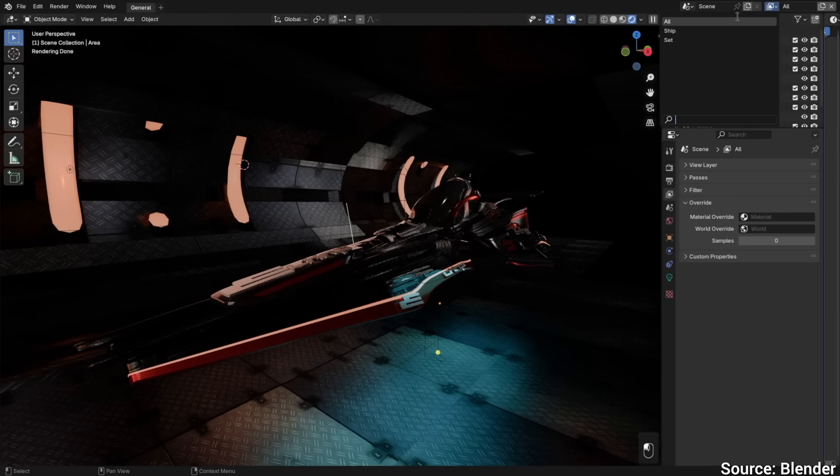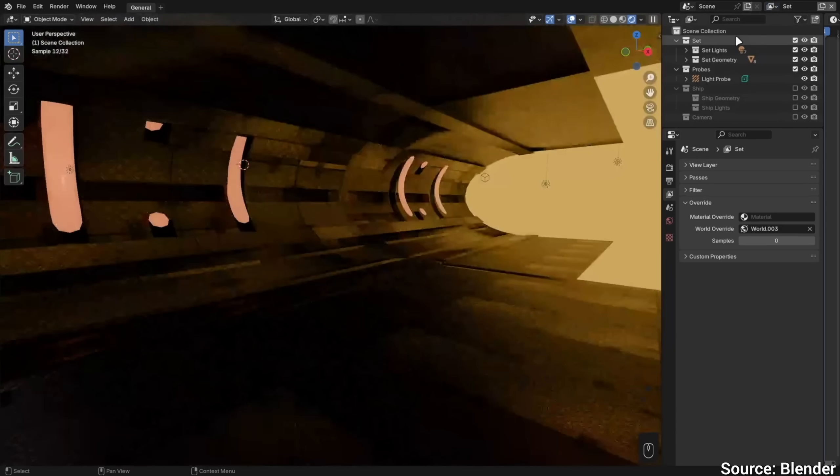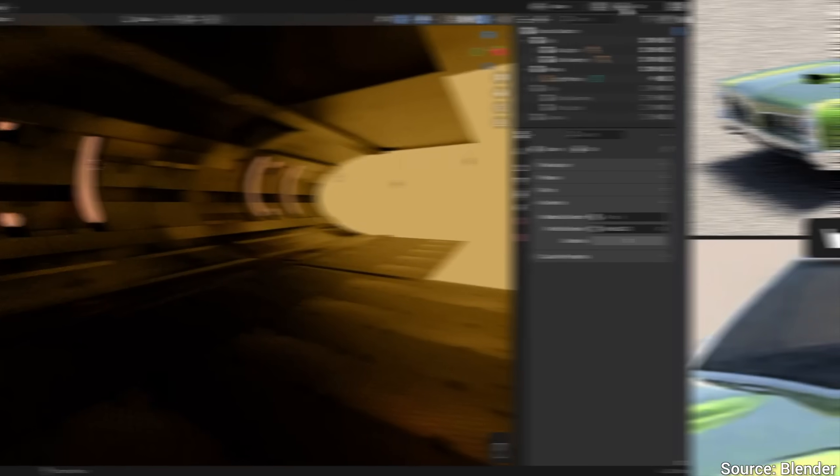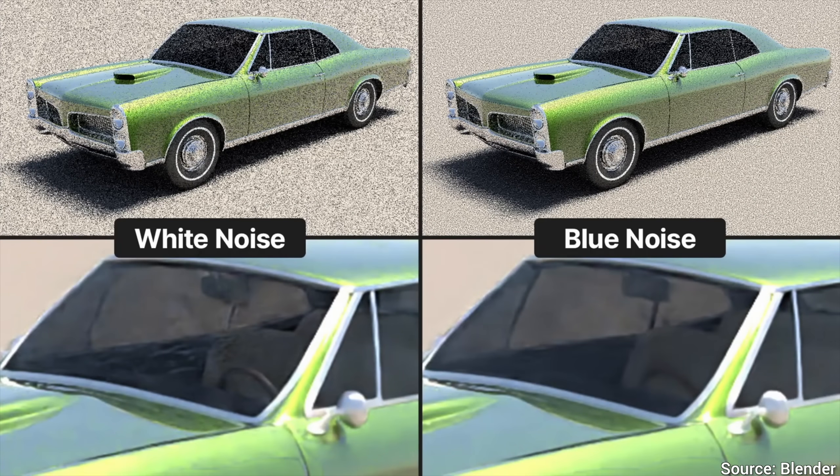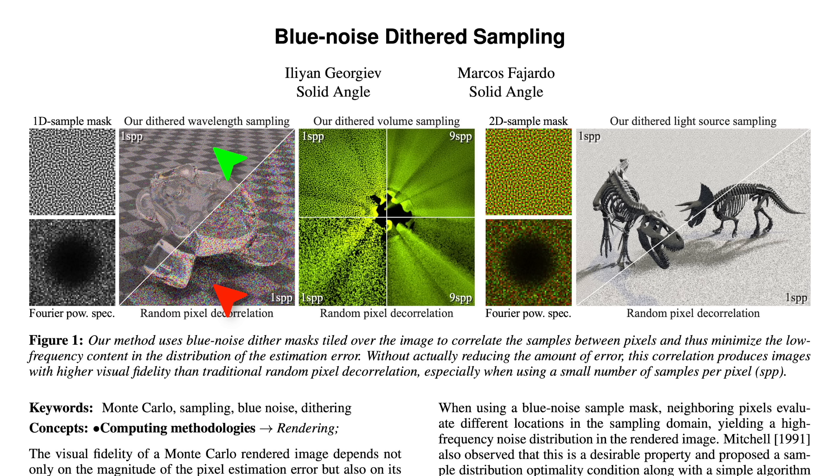And talking about noise, it also uses blue noise sampling, super happy about that! You see, there is extensive research work going on on this, so what does it do?